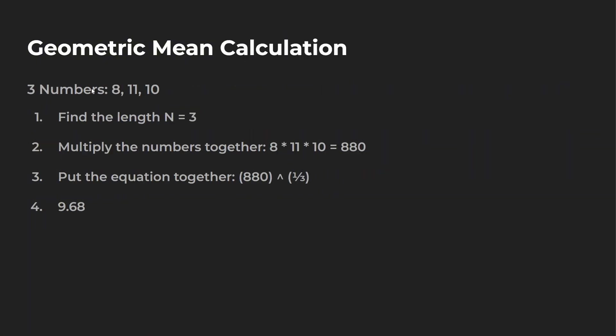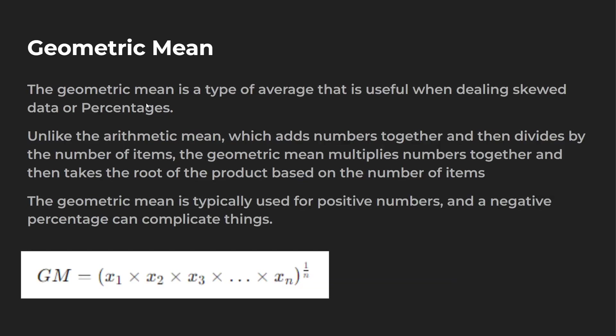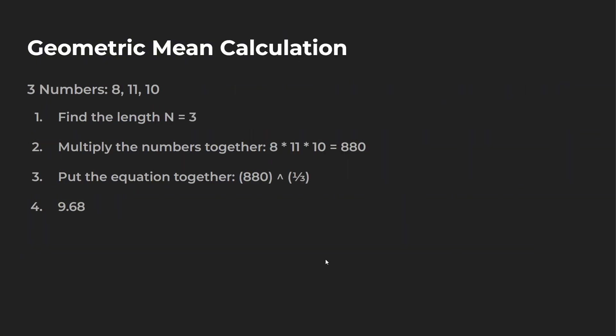So let's say we have three numbers. We have 8, 11, and 10. So the first thing we want to do is we want to find the length, which is this n. So we know this is a three length. So we know at the very end, we have to raise it to the one third power.